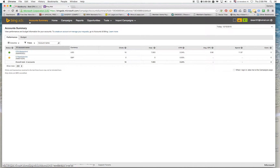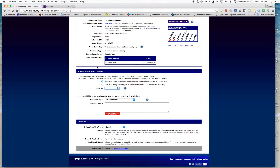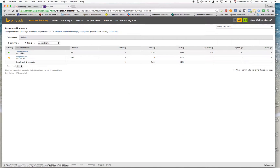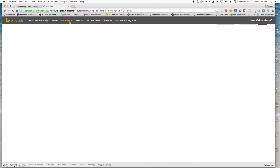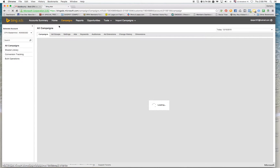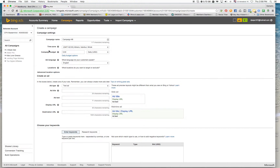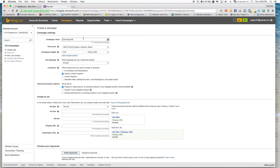Hi and welcome back. In this video we're going to create our first Bing Ads campaign through the offer that we chose on MaxBounty. I'm going to go to my account and create a new campaign. I'm going to name this 'Payday Loans.'